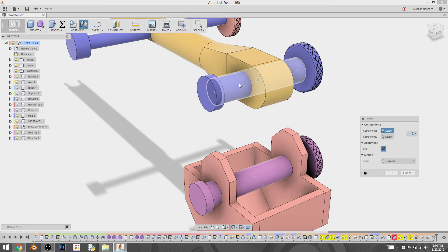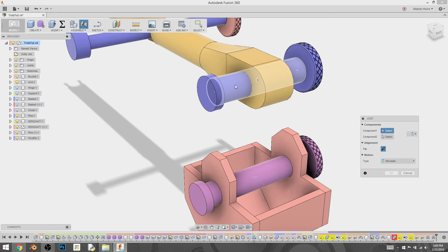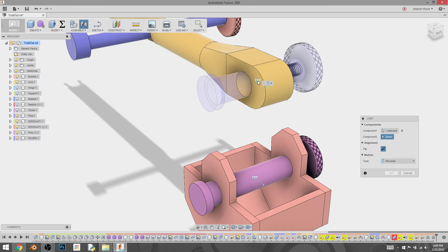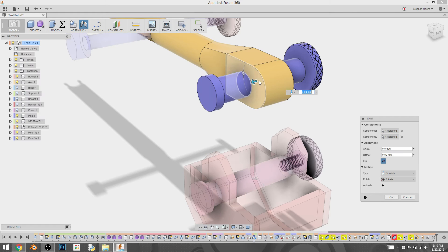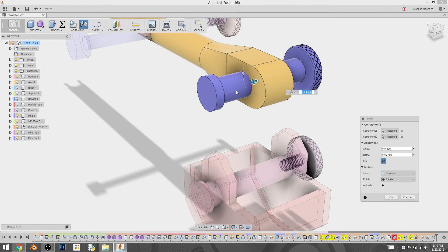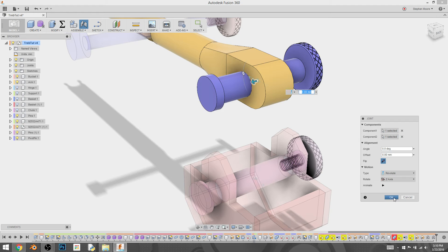So I think if I hold down control, anything I'm hovering over, now I can select the pivot points for that. So I'm going to select that. And then I'm going to select the center pivot point. There we go. So now it's rotating the way it's supposed to, and the way that we want.